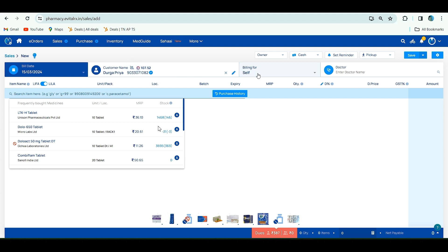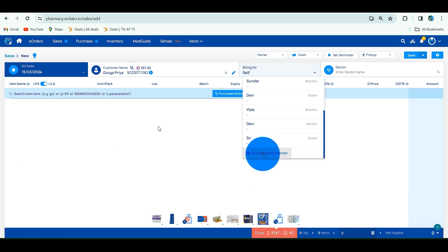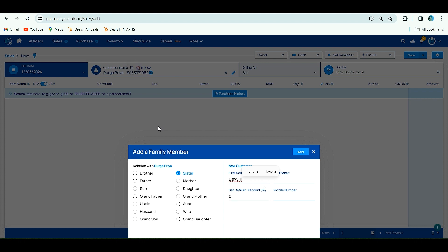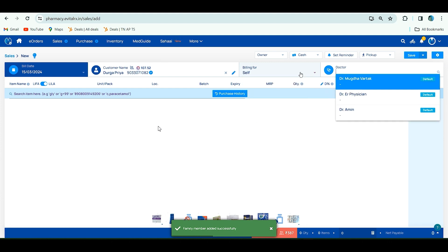You can also add your family member. Click on Family Member, then click on Relationship. Enter first name. If you want to set default discount, you can. Mobile number is optional. After that, click on Add and the family member is added.